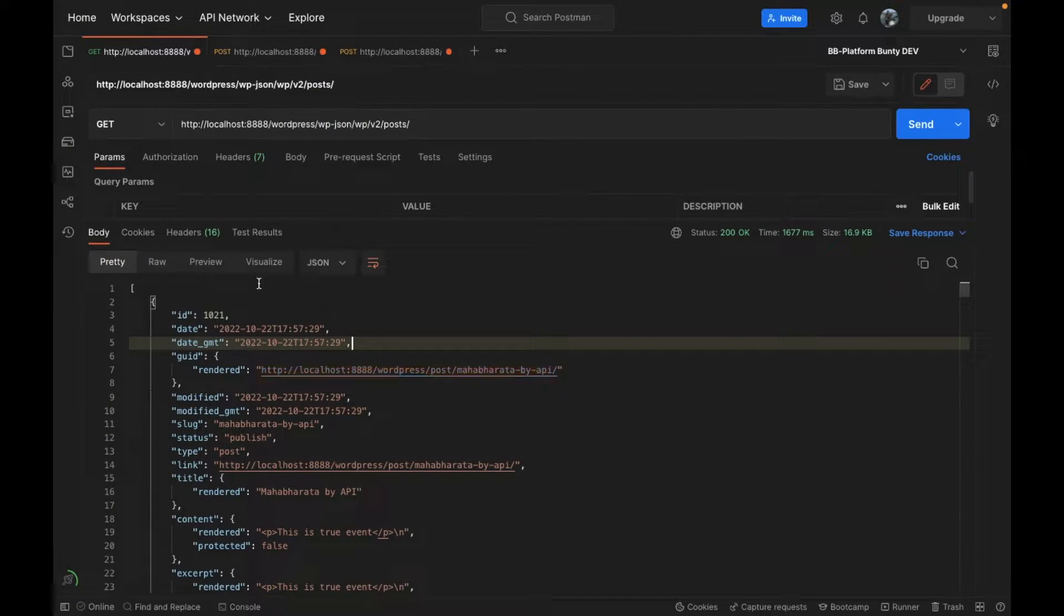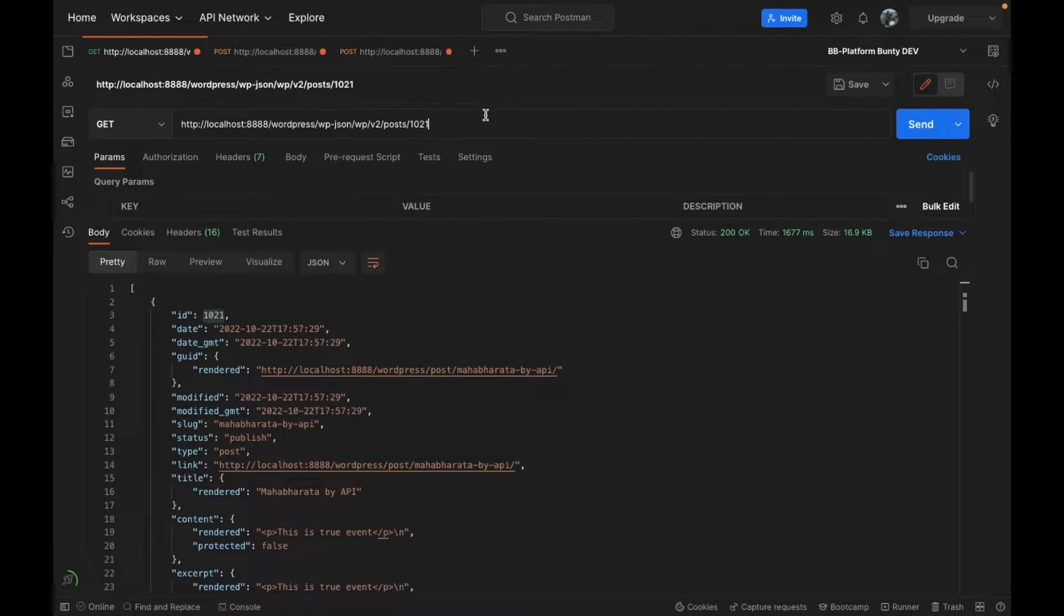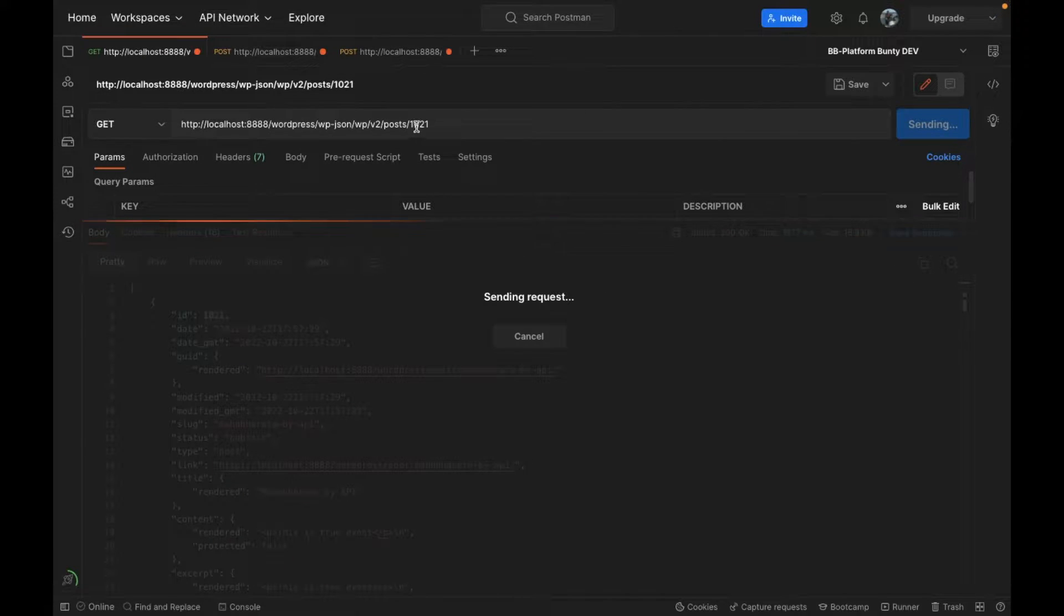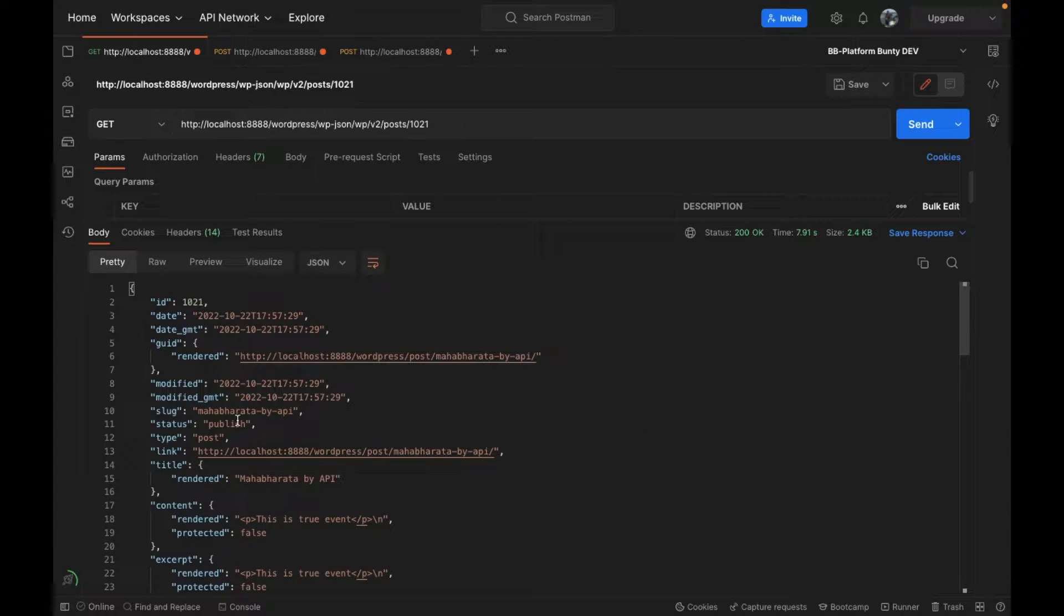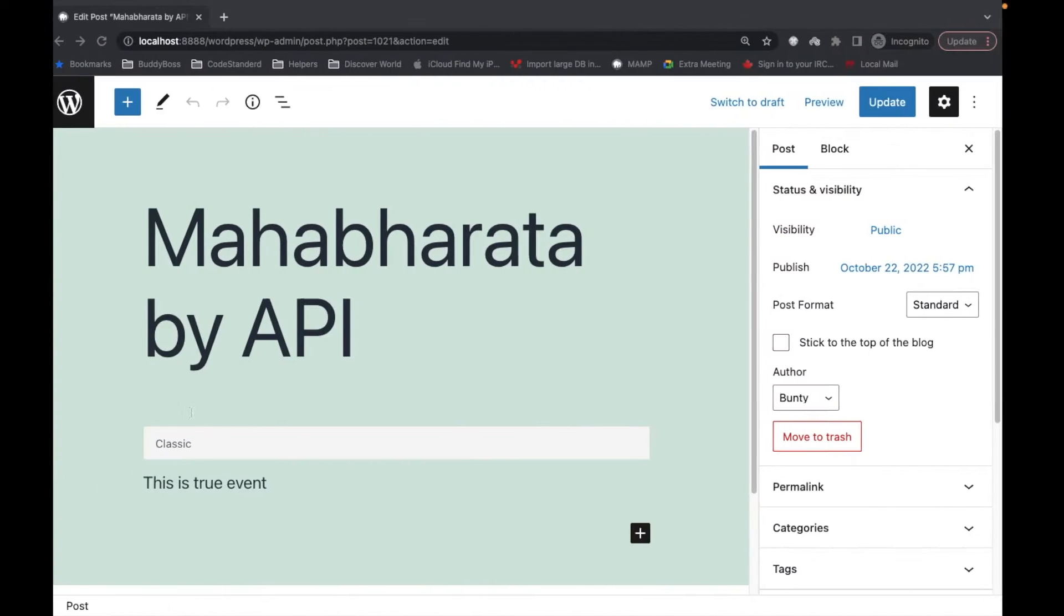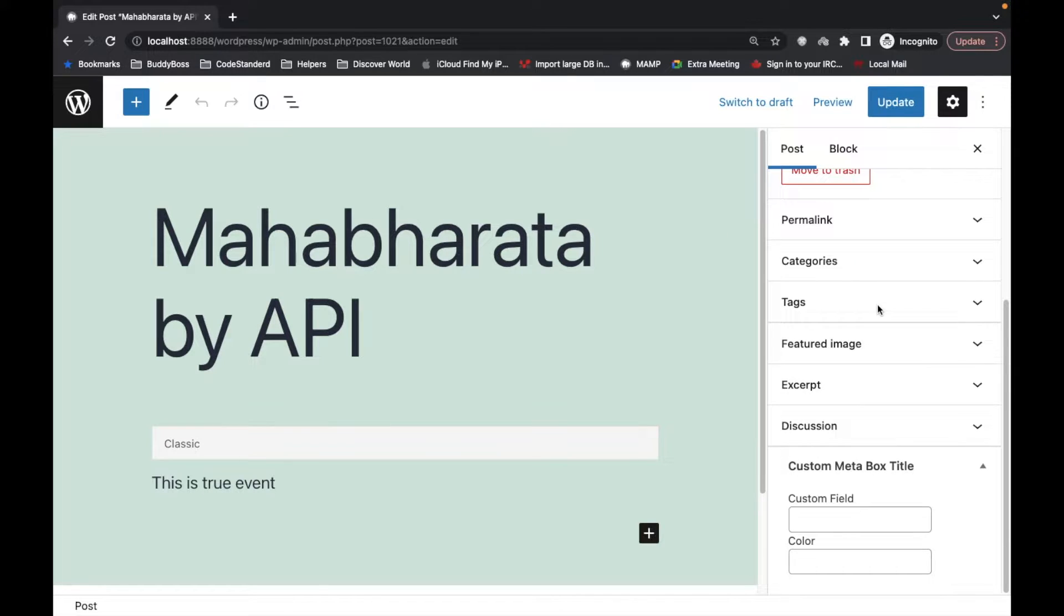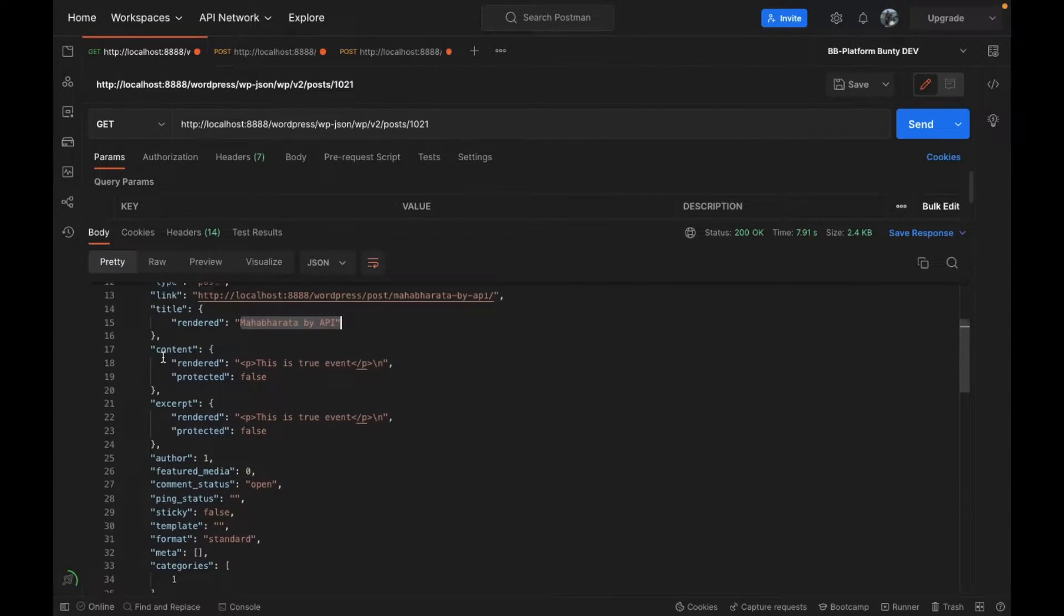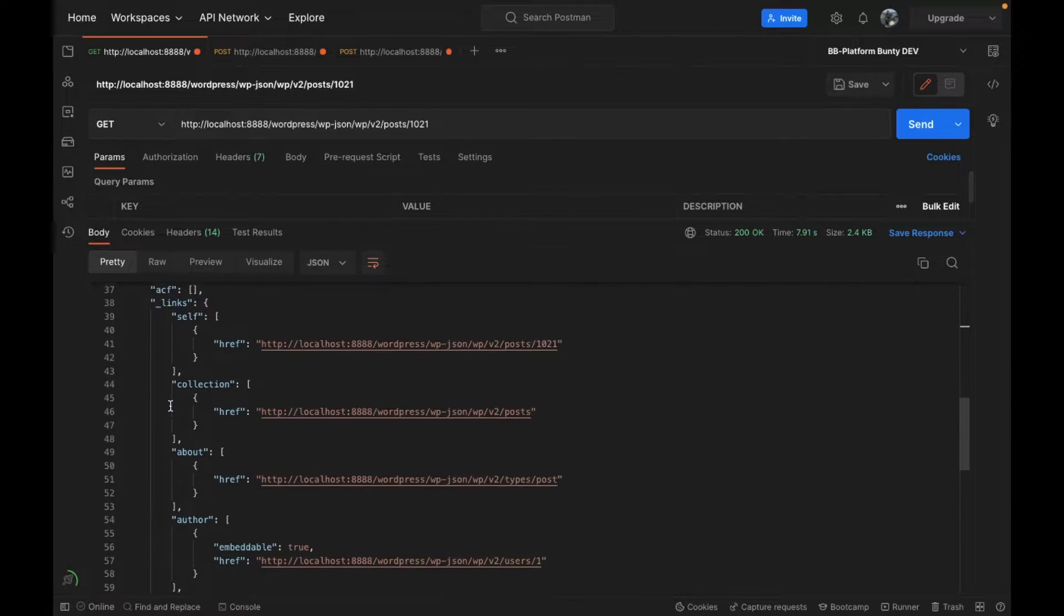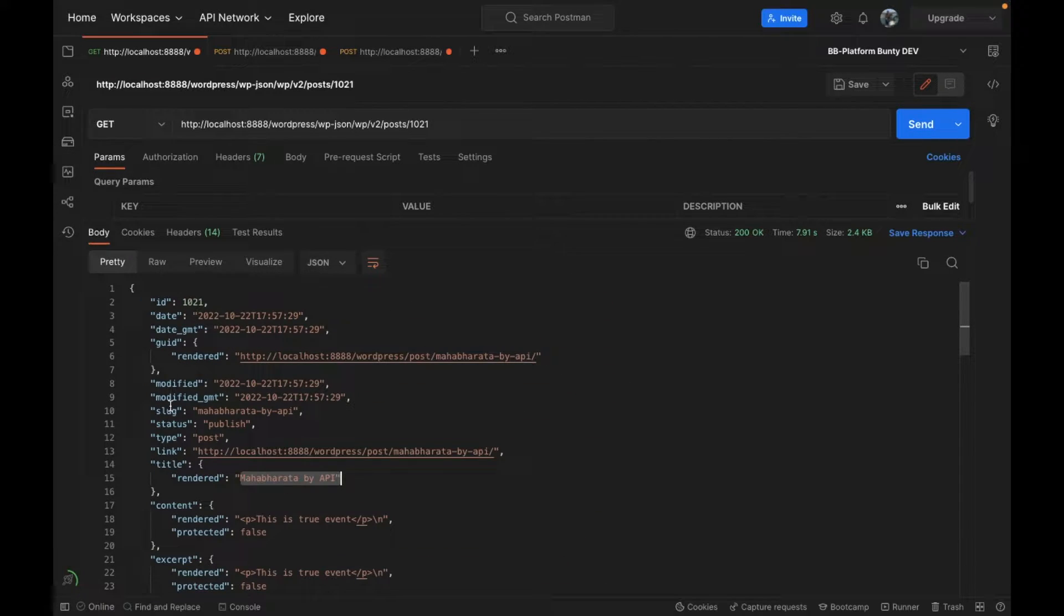Let me fetch only one post. If you pass the ID at the end of this API you will get only that particular post in the response. As you can see, that's the Mahabharata post by API and in this post